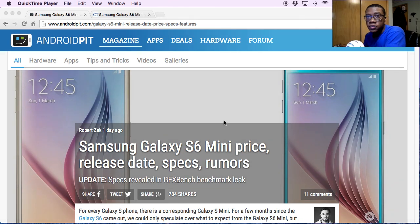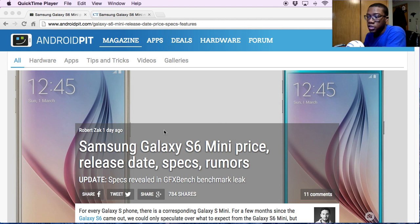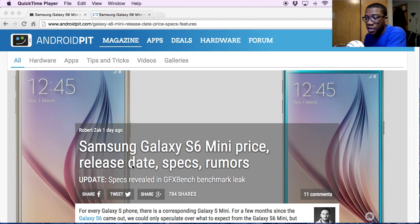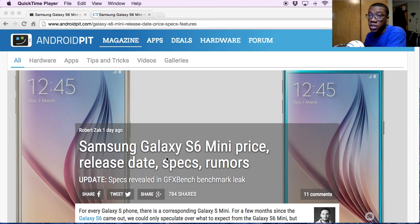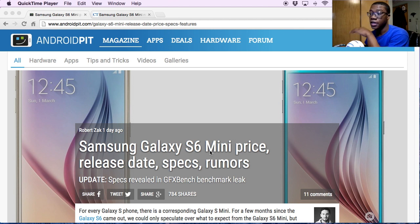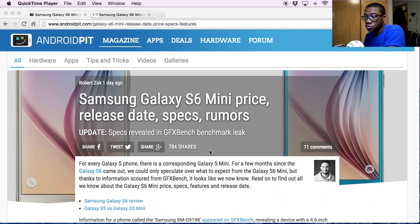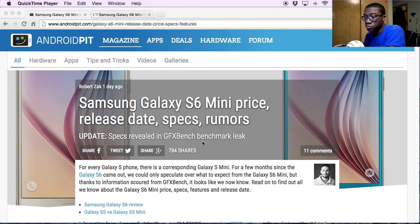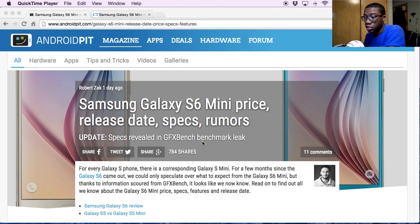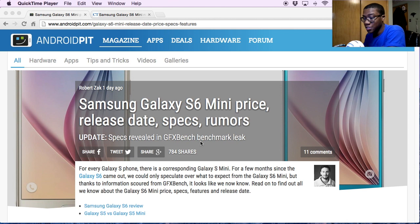Alright, so what's up guys. Today I found some Samsung Galaxy S6 rumors for the Mini. So the Samsung Galaxy S6 Mini - I believe they are for sure going to release it.